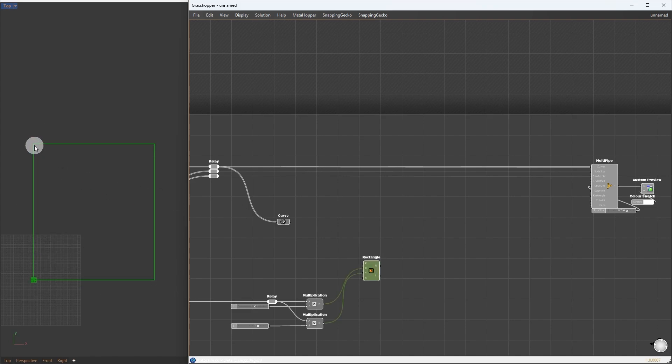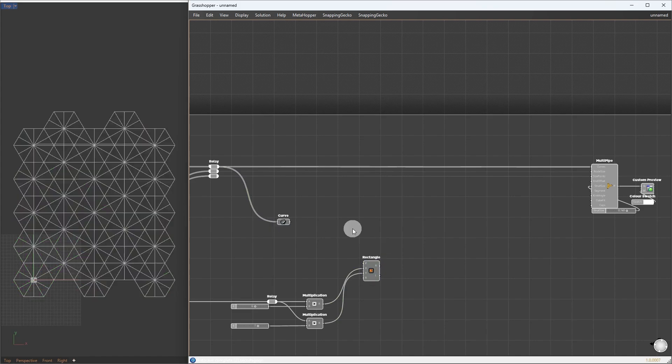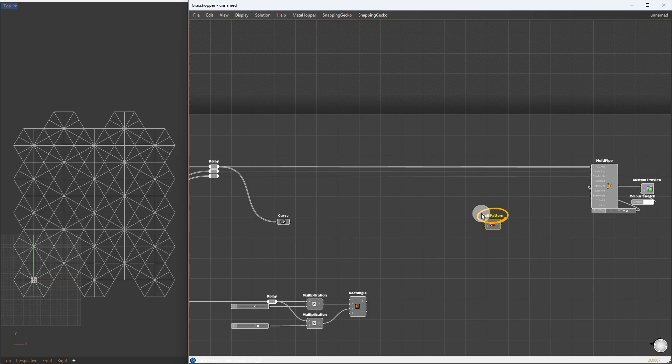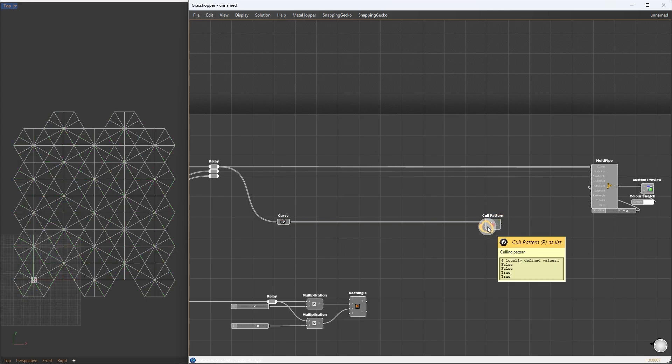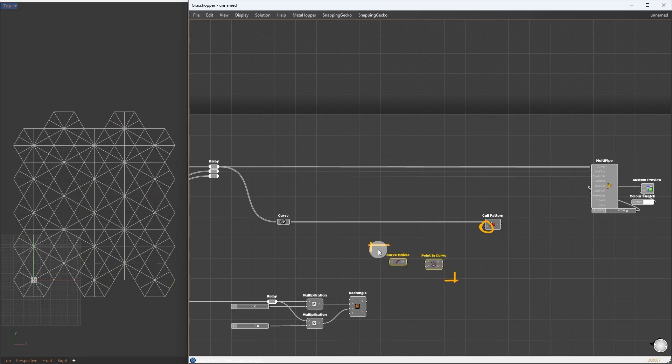Now, we select the curves lying inside this rectangle. For this, I will use the cull pattern component. Give the curves to the list input. For selection pattern, we can determine this with a combination of curve middle and point in curve.